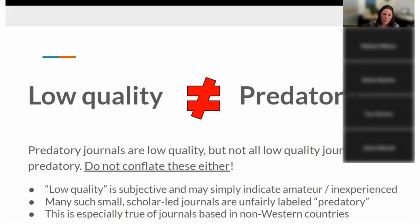Low quality doesn't necessarily equal predatory. Predatory journals are low quality by definition, but not all low quality journals are predatory. Low quality journals aren't necessarily there to deceive you or take your money — they may just not be doing a great job. They get conflated with predatory scams, but low quality could indicate lack of experience in the people involved. Some of these really small scholar-led journals get unfairly labeled as predatory.